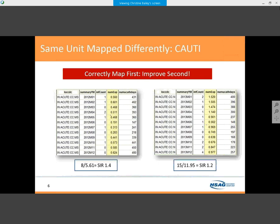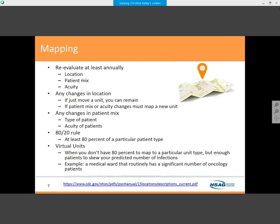When we're trying to hit value-based purchasing targets, every number counts. We evaluate annually: the location, case mix, and acuity. If the unit just moves — say from two north to two west — you can just rename it. But if the mix or acuity changes, you need to map a new unit. Please don't ever delete a unit — just inactivate it. Your HIINs, QIOs, and the CDC are always there to help you.